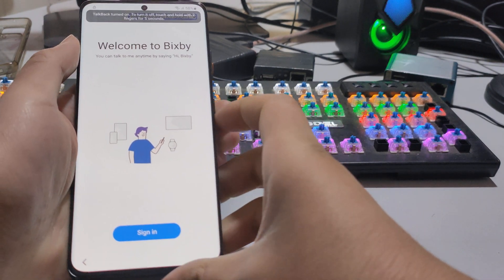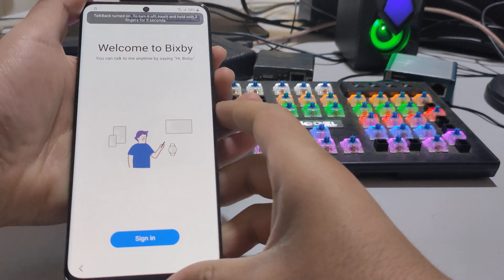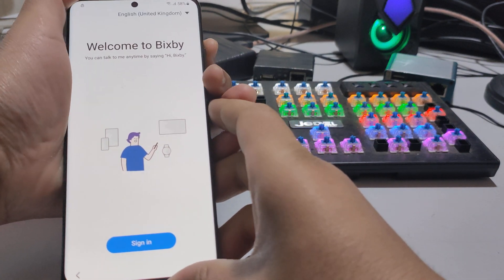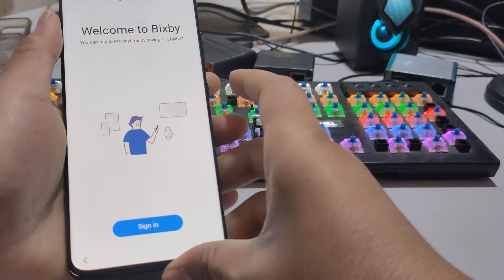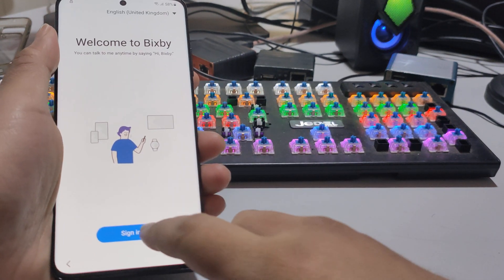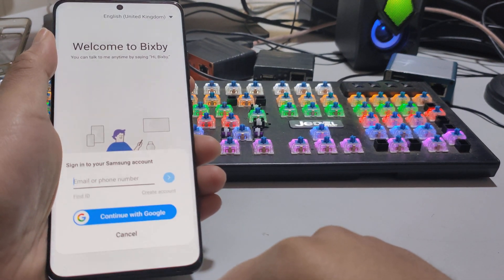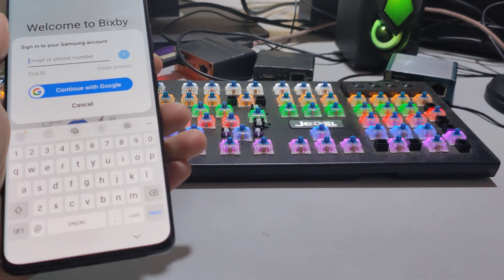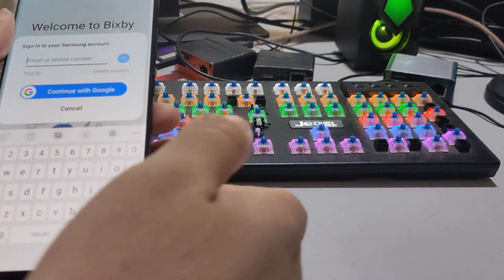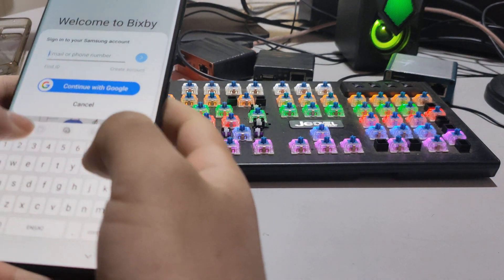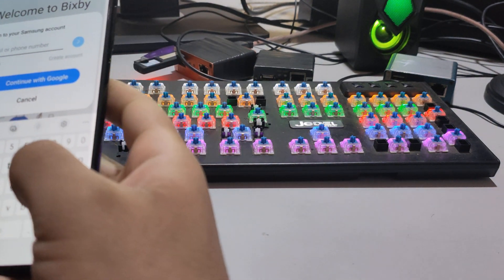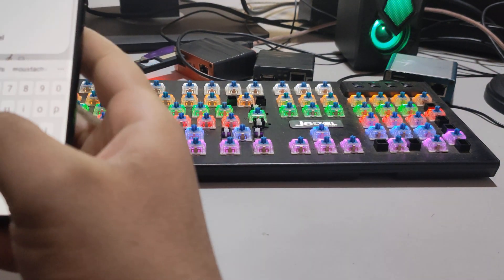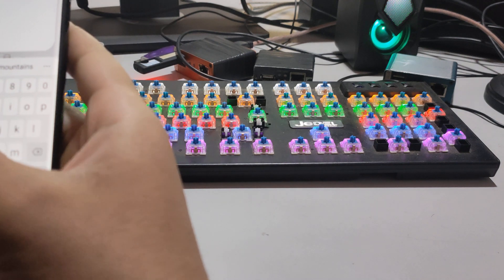Now you should disable TalkBack and then sign in to your Samsung account. Let me enter my Samsung account, please.